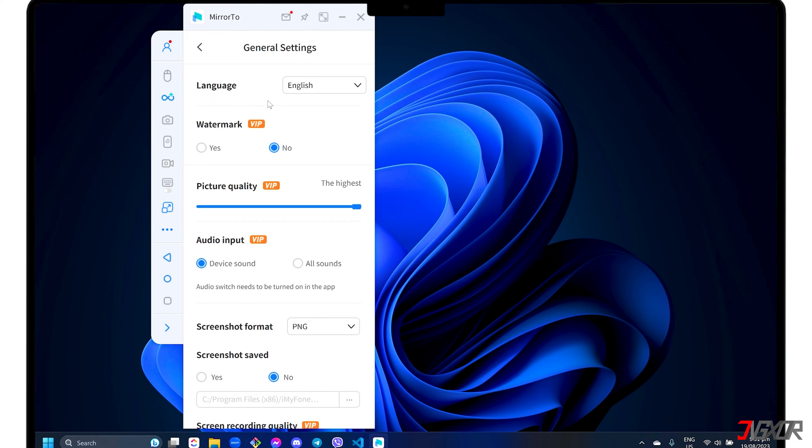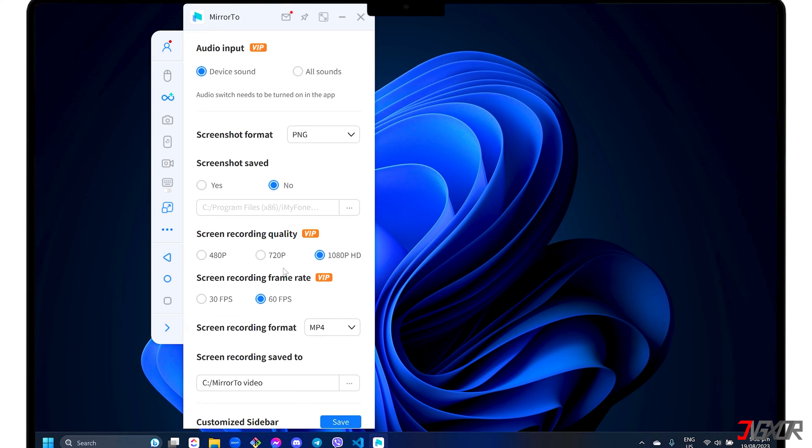This is where you'll notice the limitations of the free trial. For instance, you can't remove the watermark, capture audio input, or select the highest video quality available, which is 1080 pixel resolution.